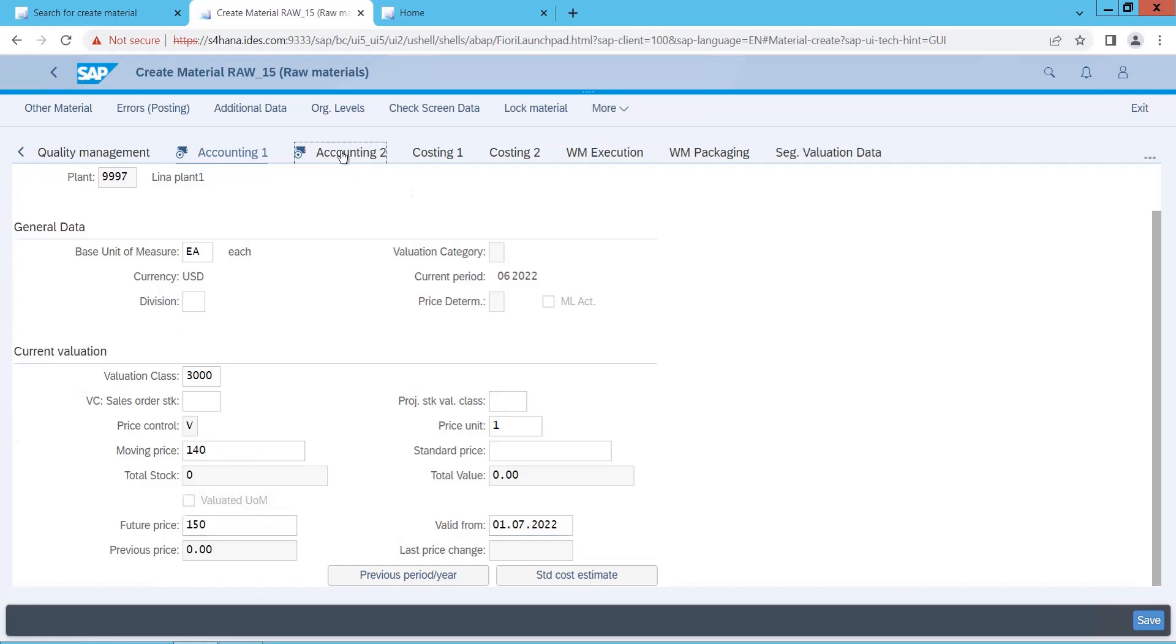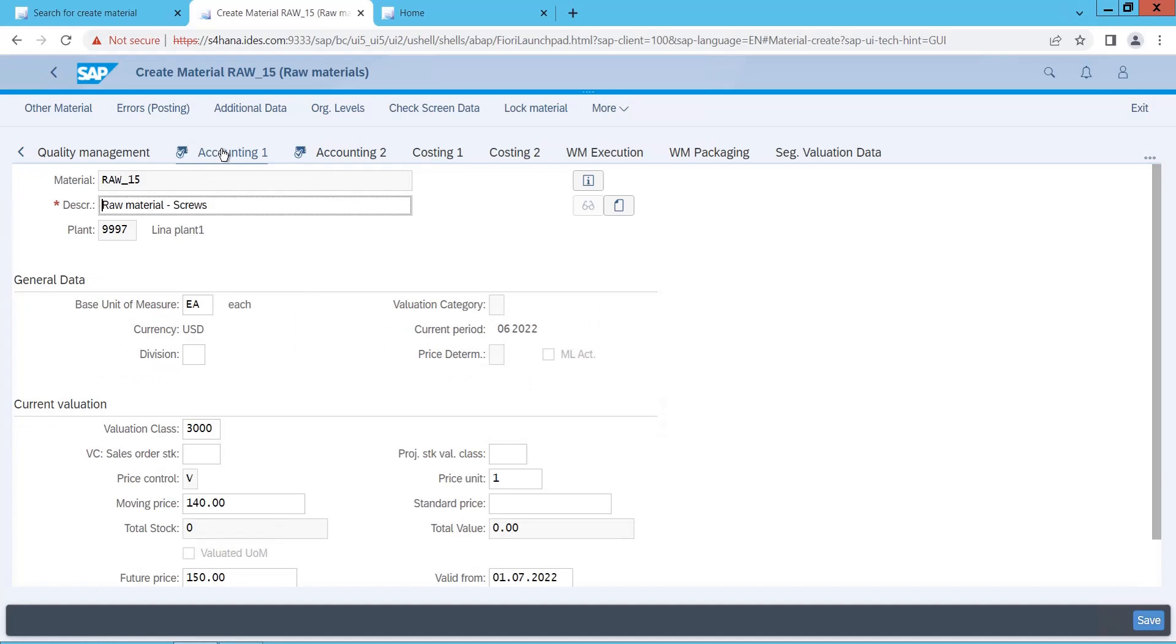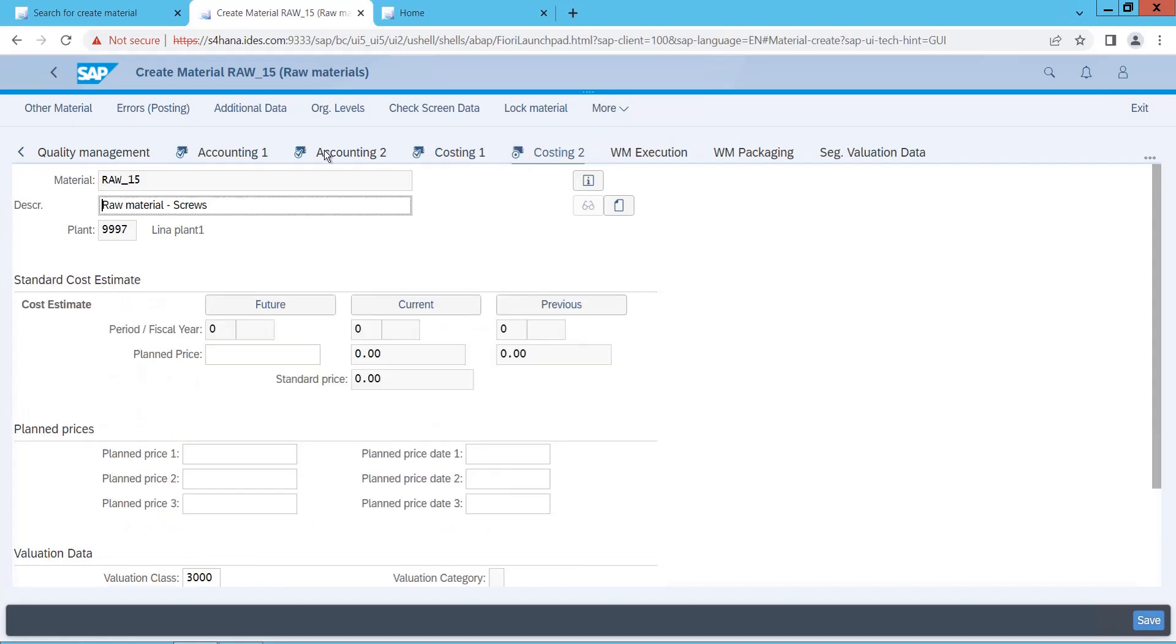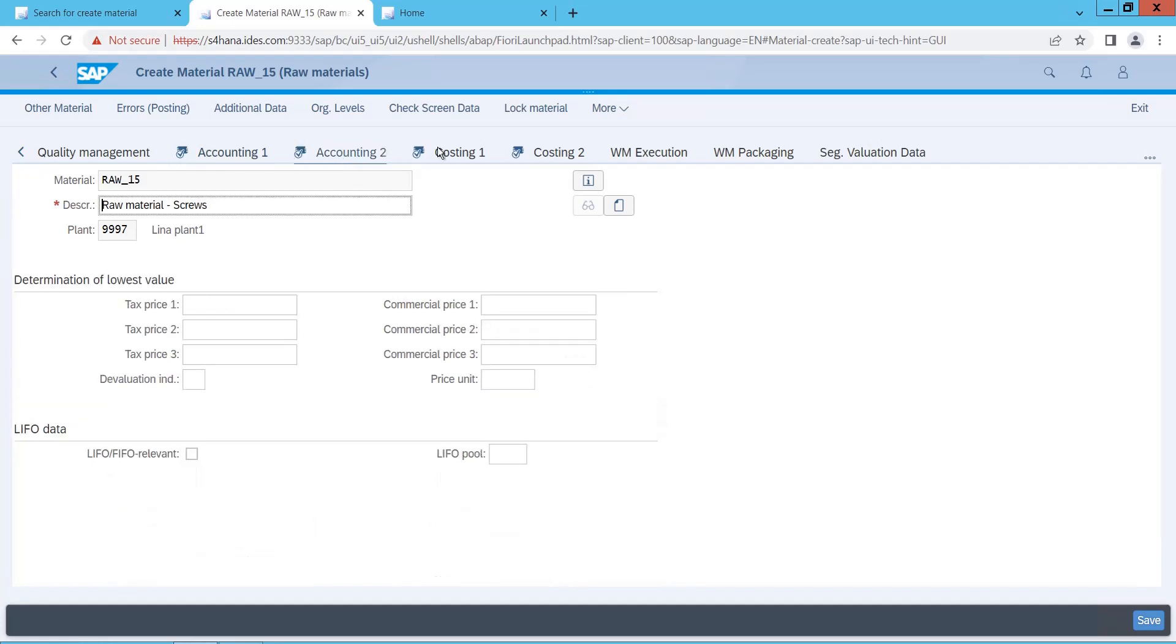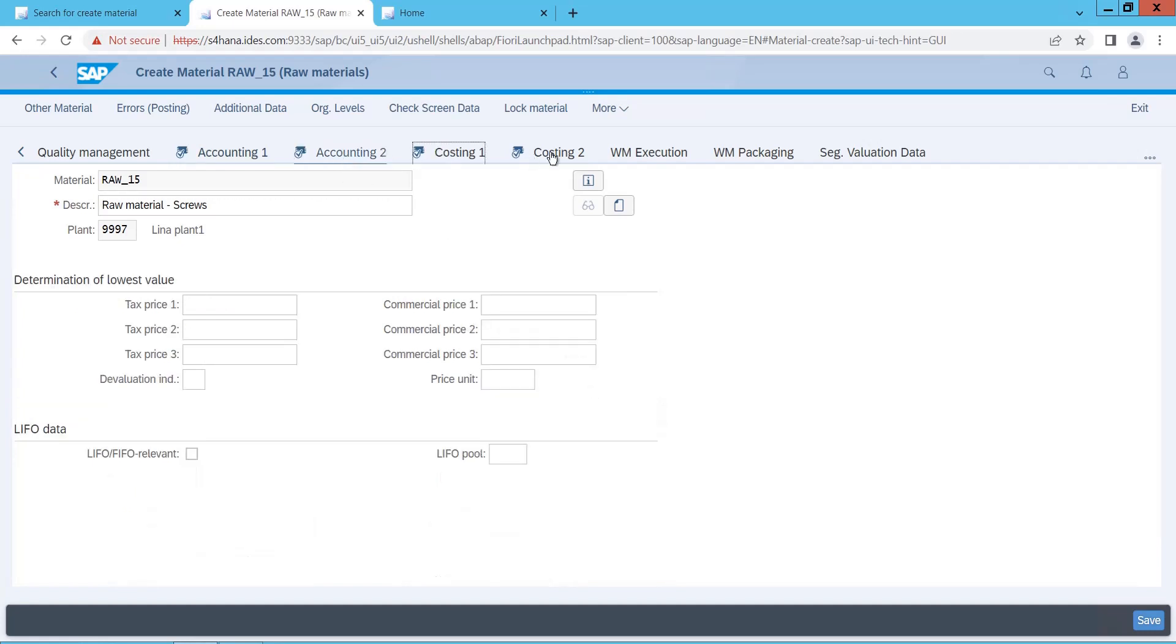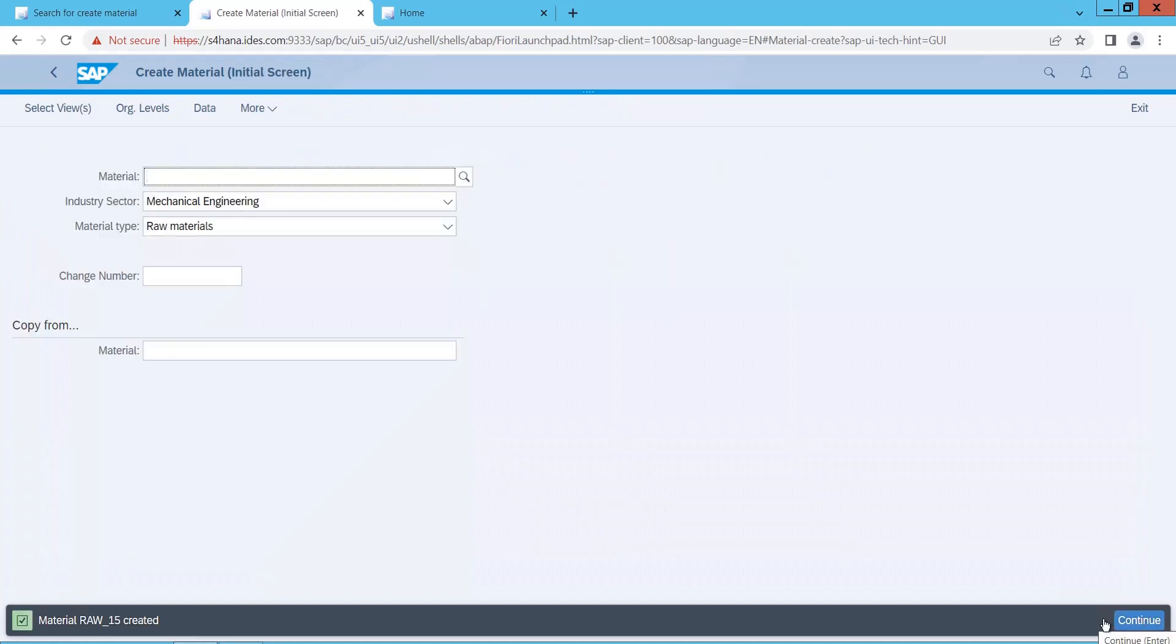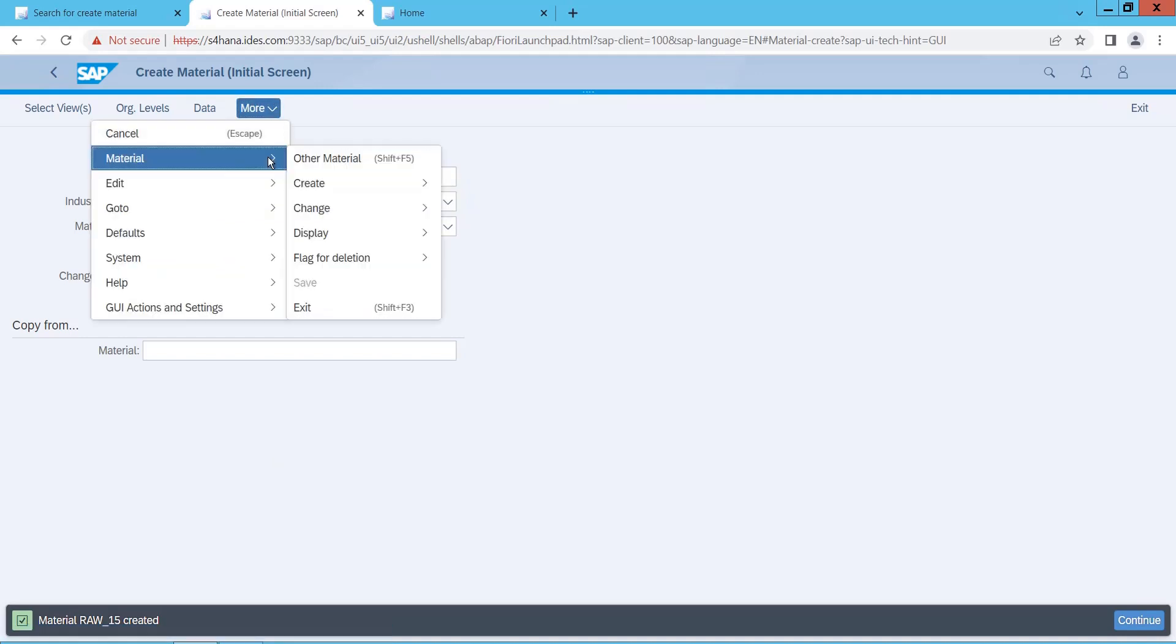Now let me go to costing, accounting view two. This is fine. Costing. Why ML is not getting activated here? Let me save this material. Now let us see what system gives. Raw material 15 has been created. So finally you are able to create a material in SAP HANA.